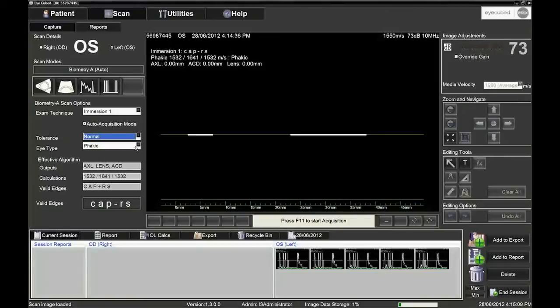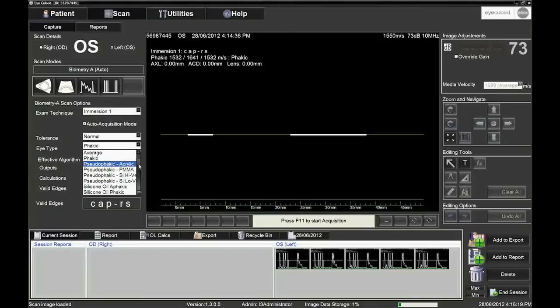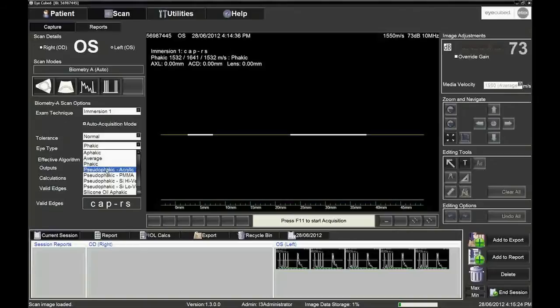For example, patients who do not cooperate or patients with staphyloma. The correct echo pattern will correspond to the chosen eye type: phakic, aphakic or pseudophakic, which will each have different valid edges or echo spikes.